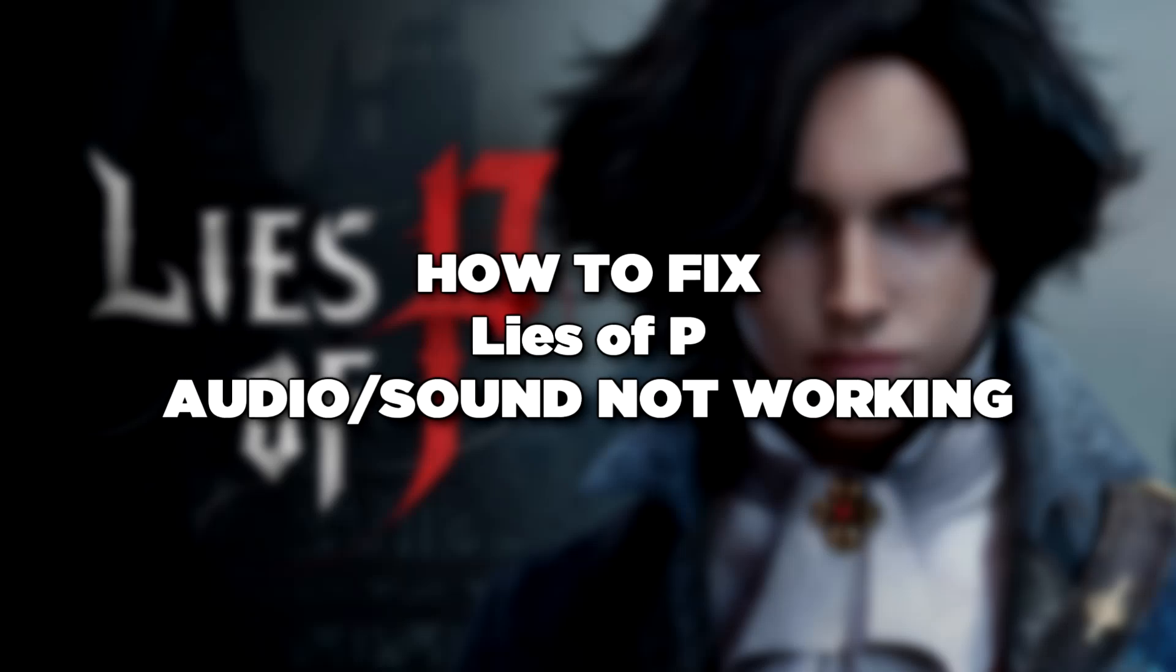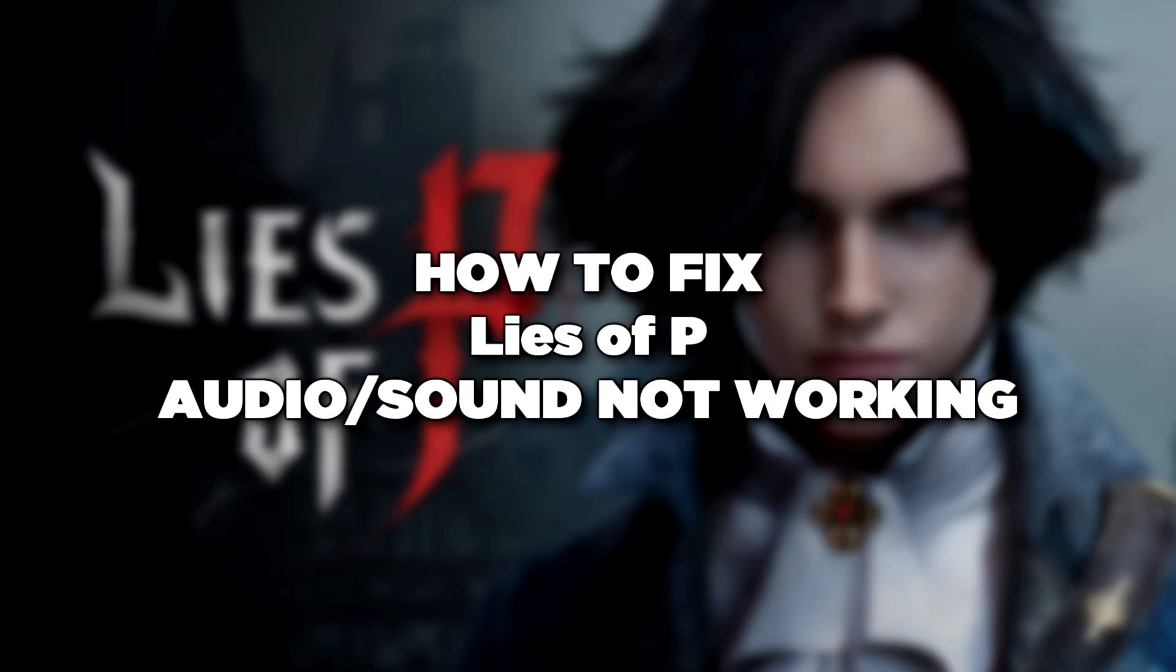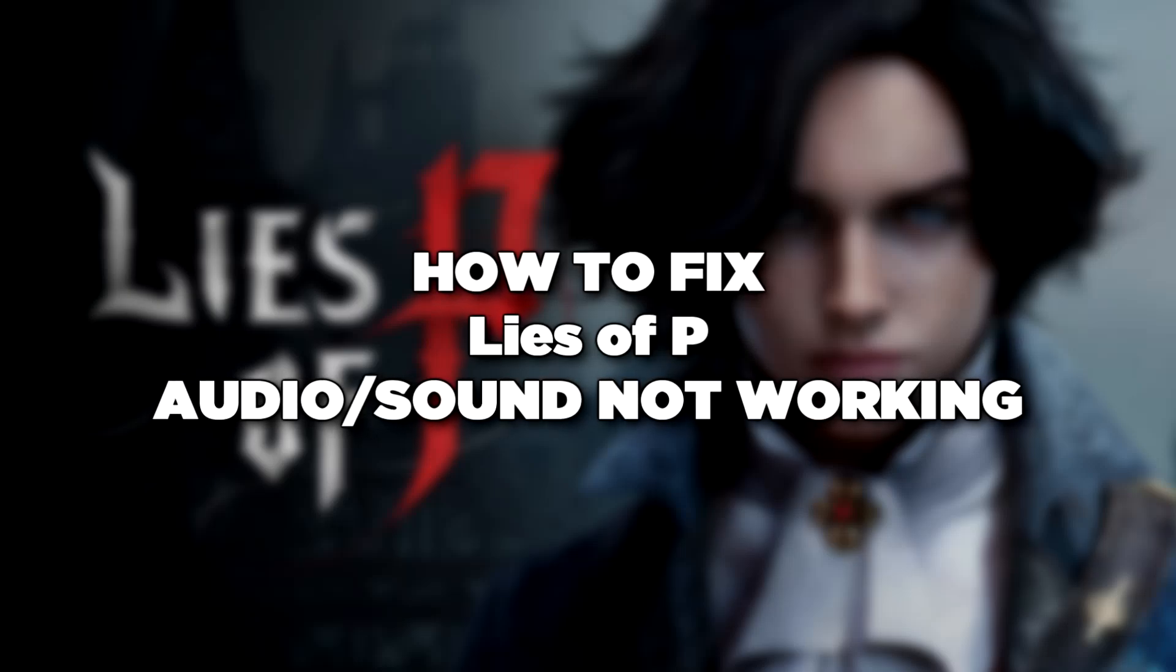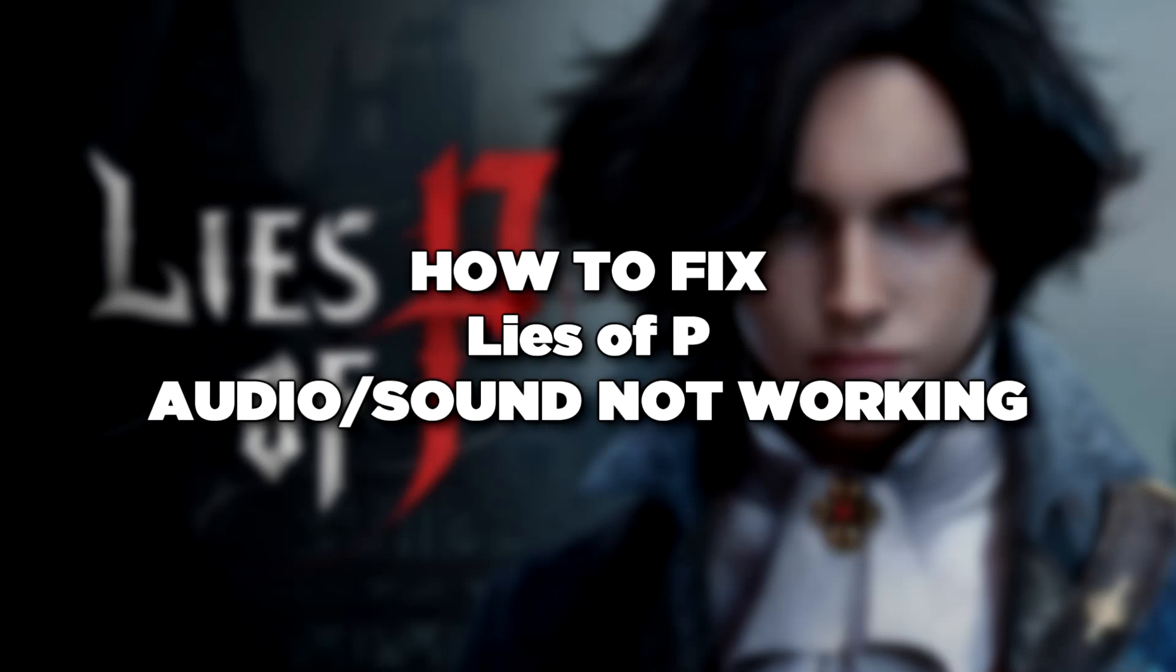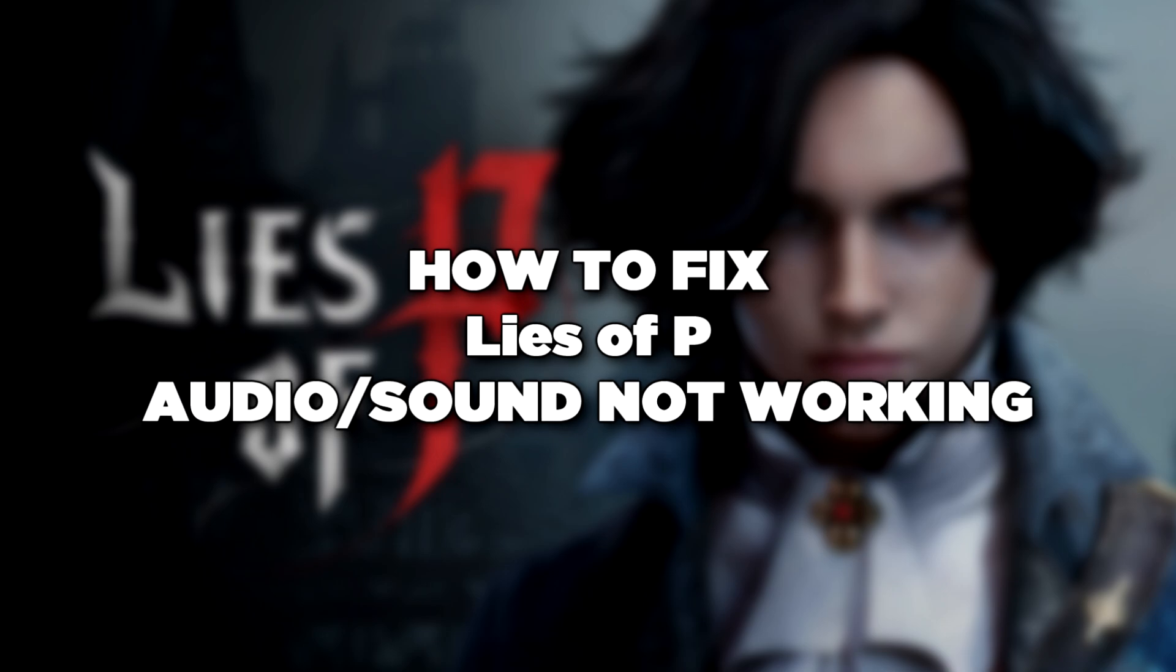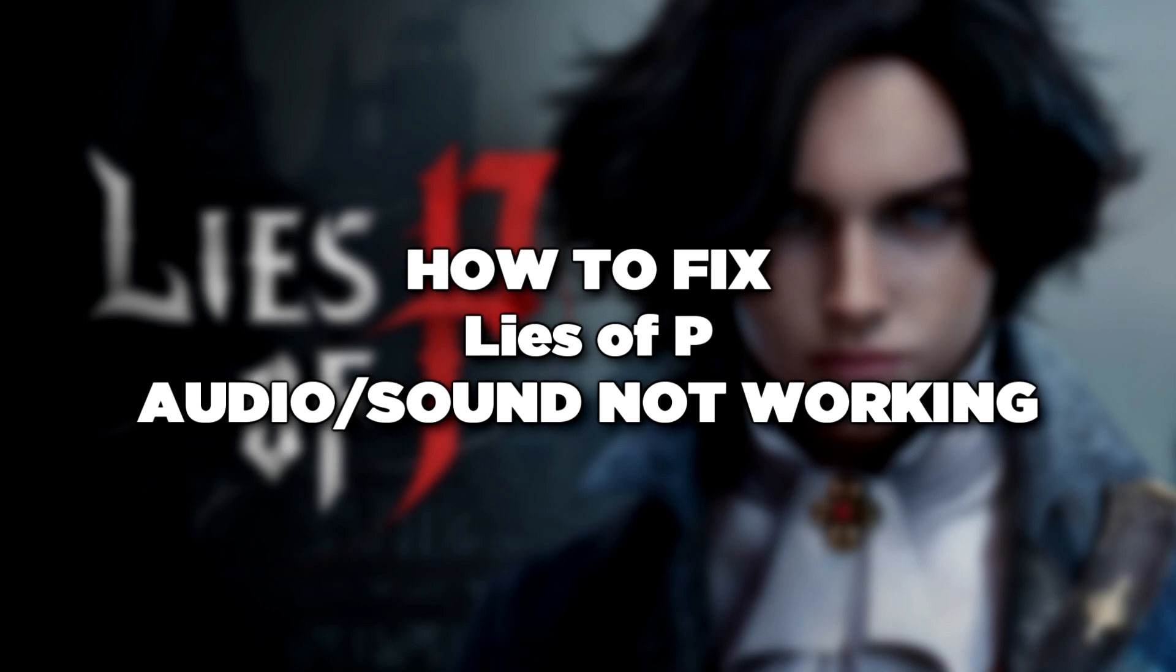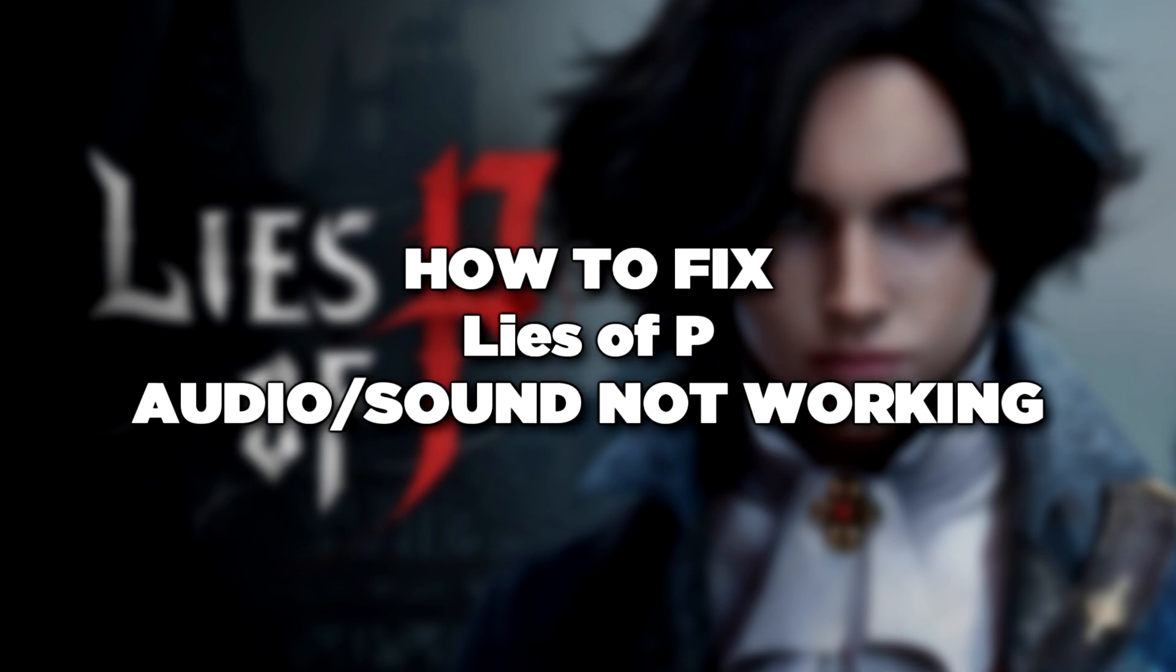Welcome to my channel. In this video I am going to show how to fix game audio sound not working. Follow my steps.